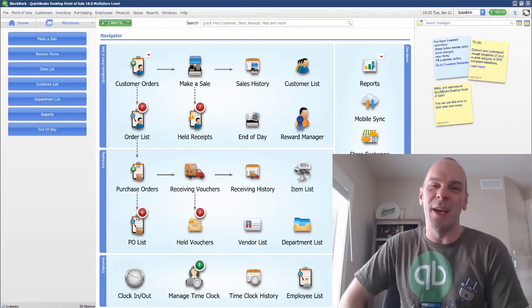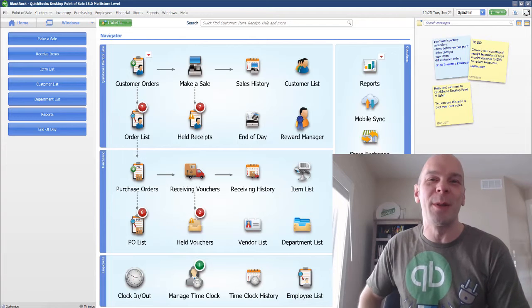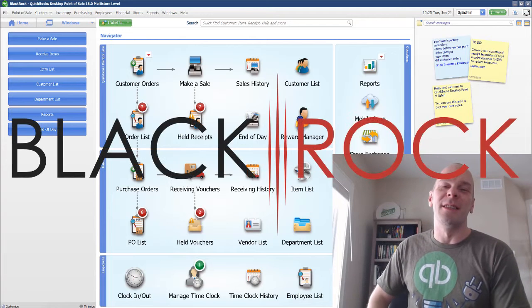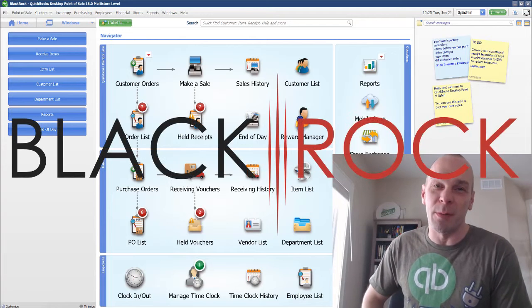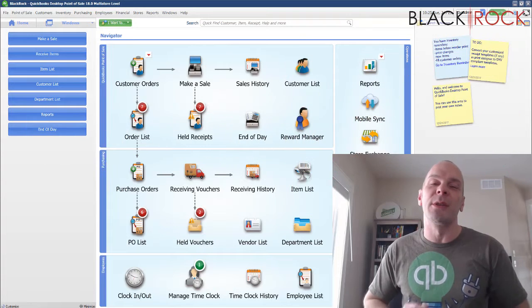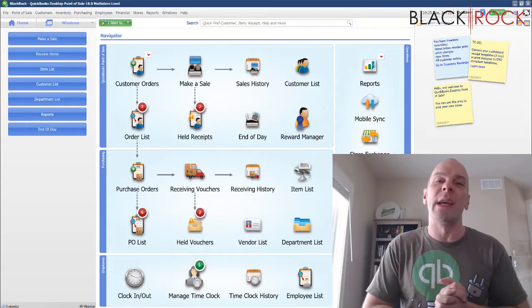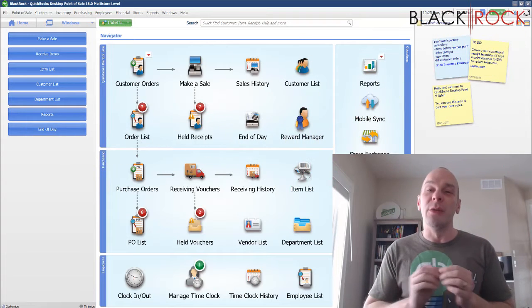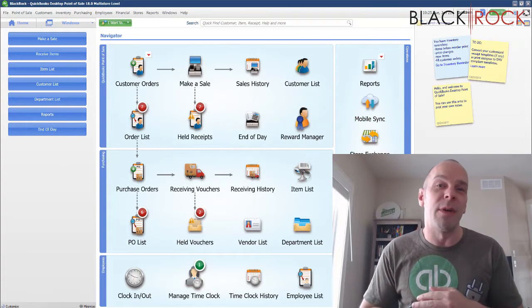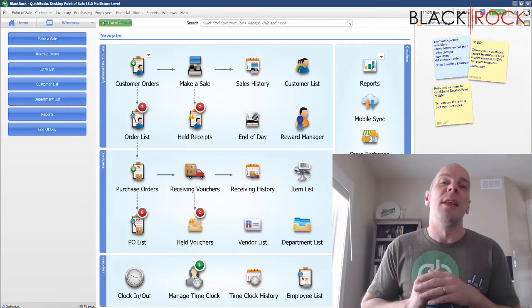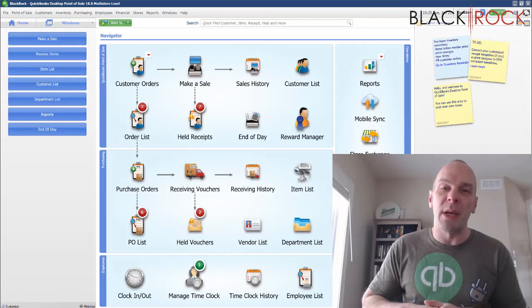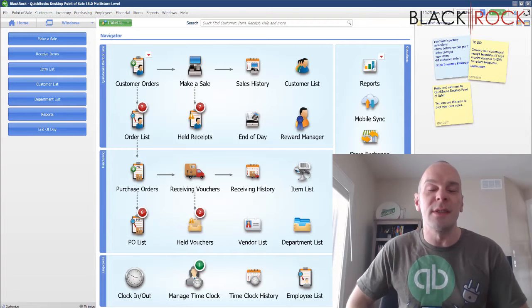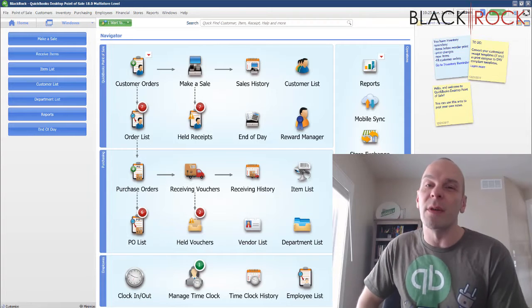Hey there, Peter here with Blackrock Business. Today in QuickBooks Point of Sale, we're going to go over a process during the receiving voucher that can help you make sure that your store is consistent and profitable.